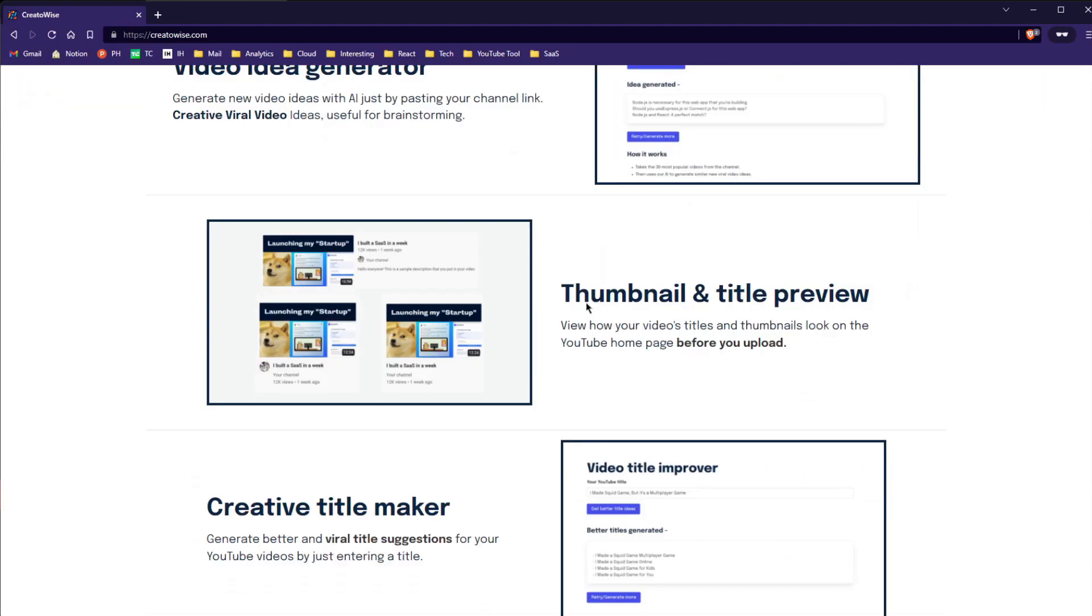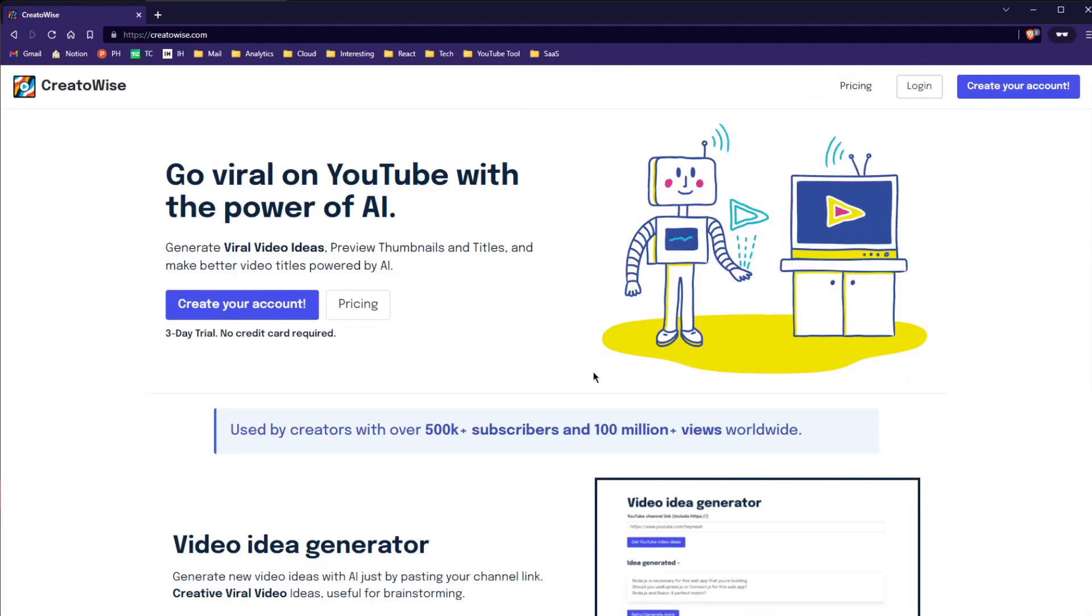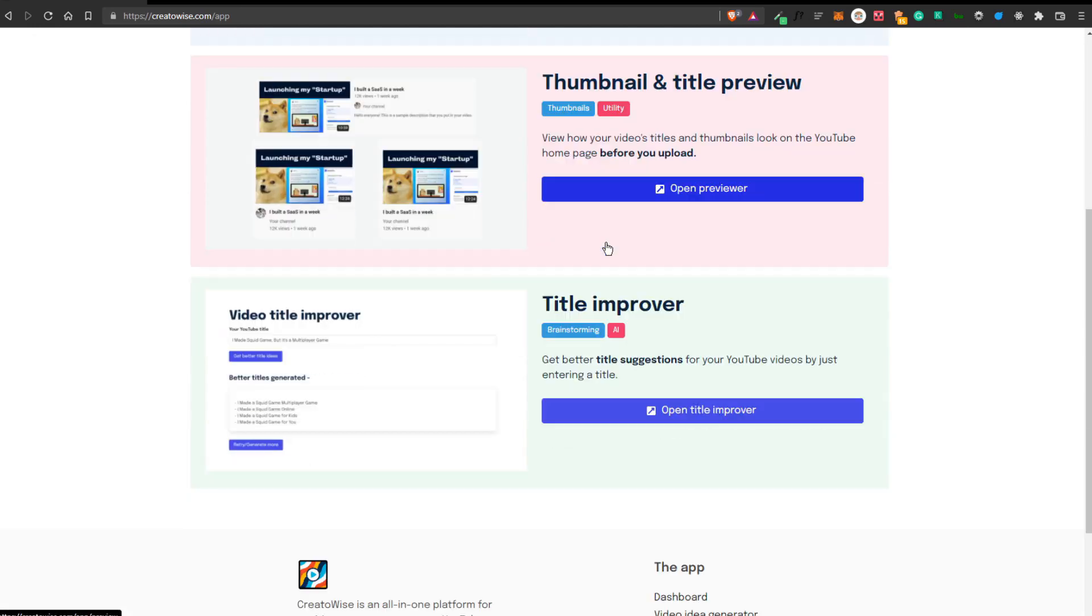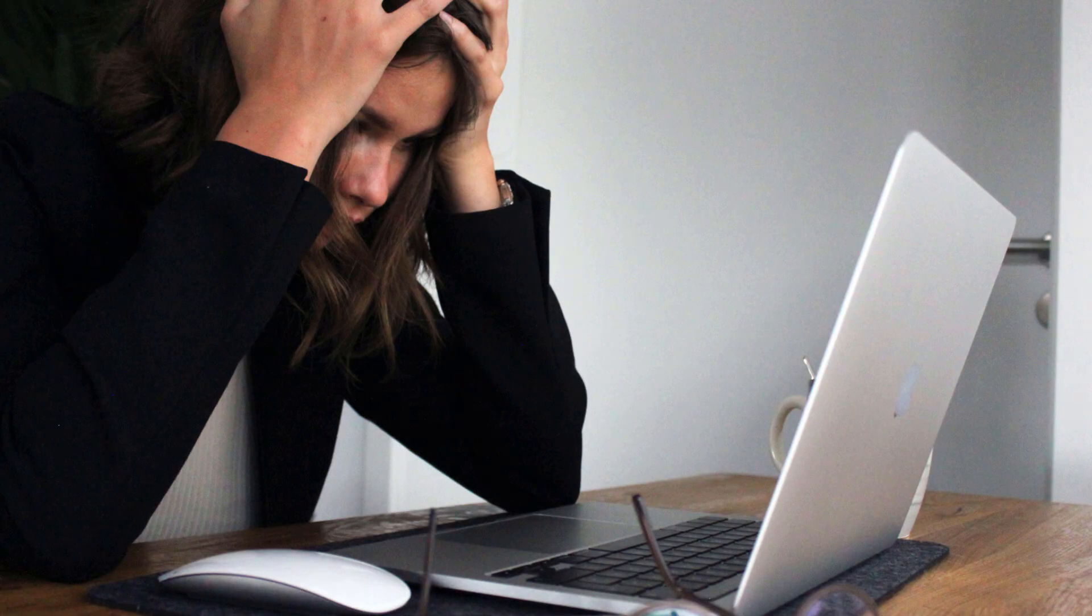Today, I'm challenging myself to build creatorwise.com in just 24 hours. A SaaS app that helps creators go viral on YouTube with the power of AI. This was honestly so tiring and seriously insane.